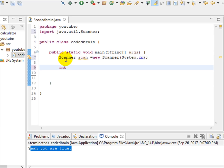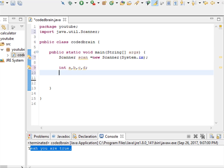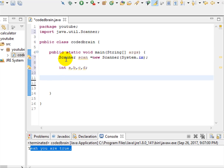Since we are going to compare the age of four persons, let's declare variables a, b, c, and d to keep the age of four persons. Now let's ask the user for the ages.